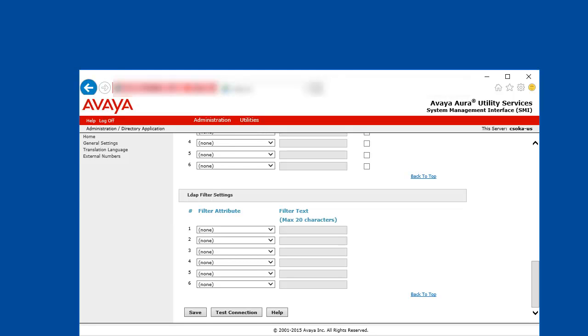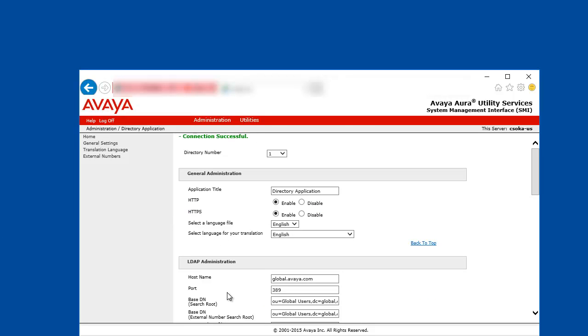Once all necessary fields are populated you can test the connection which will perform an LDAP binding with the LDAP server. If the connection was successful you can save the settings.